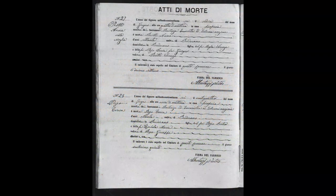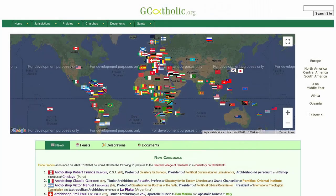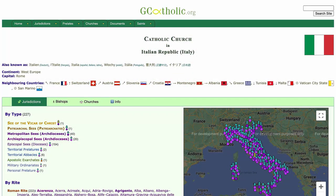Italian Catholic Church records are held in parish archives. These records include baptismal, marriage, confirmation, and death or burial records. The GCatholic.org website has a directory of all the Catholic dioceses and parishes in the world, and is a very helpful resource for discovering the organization and location of the Church in Italy and elsewhere.